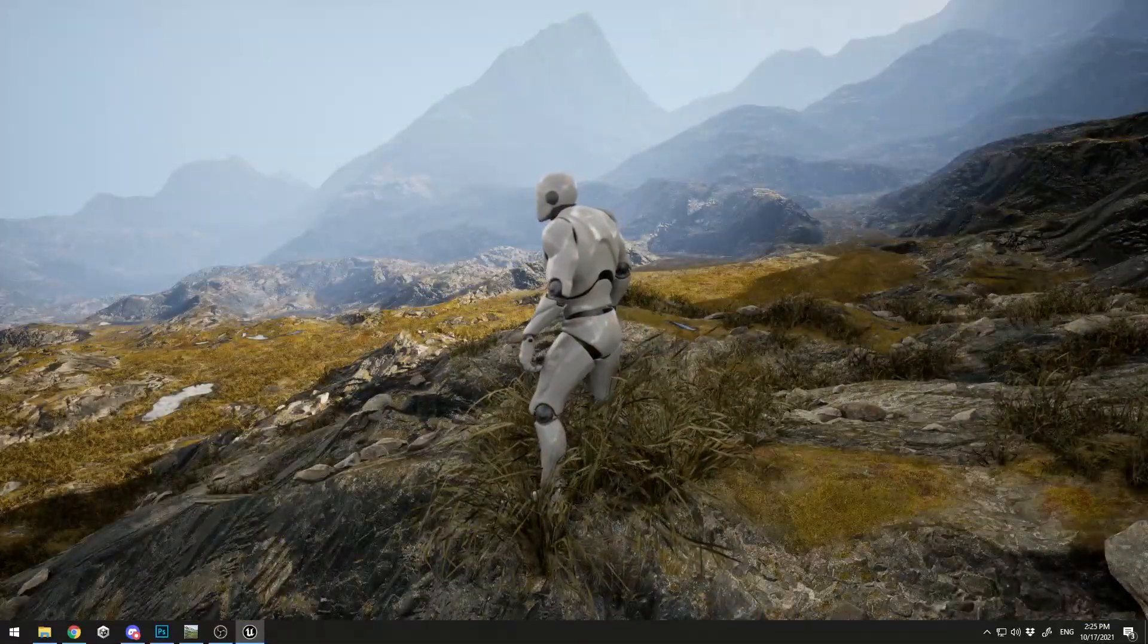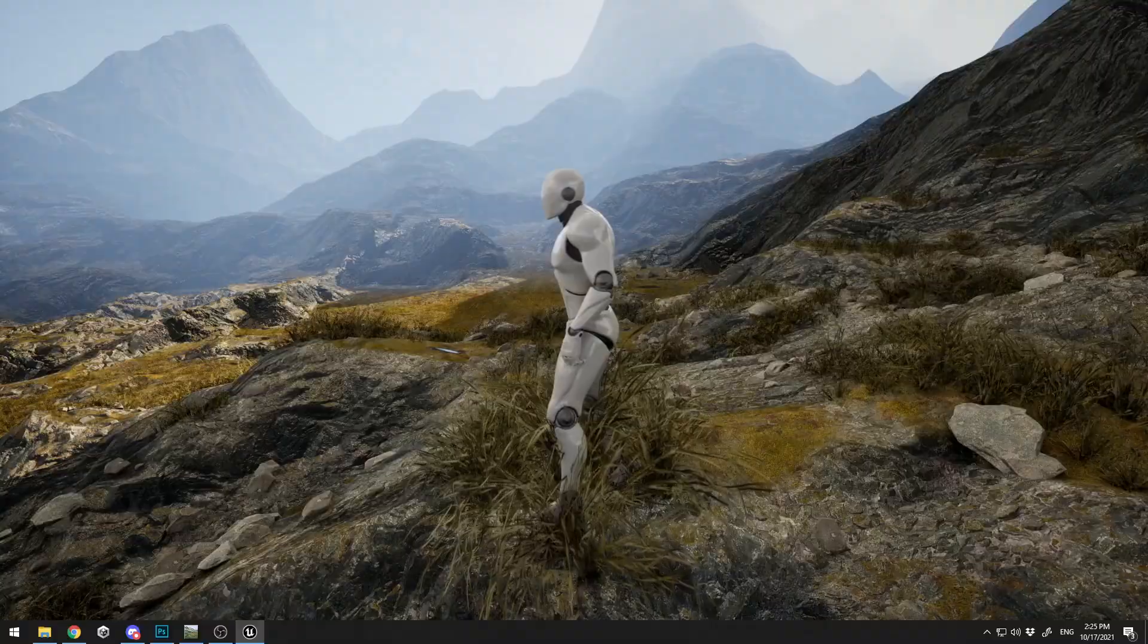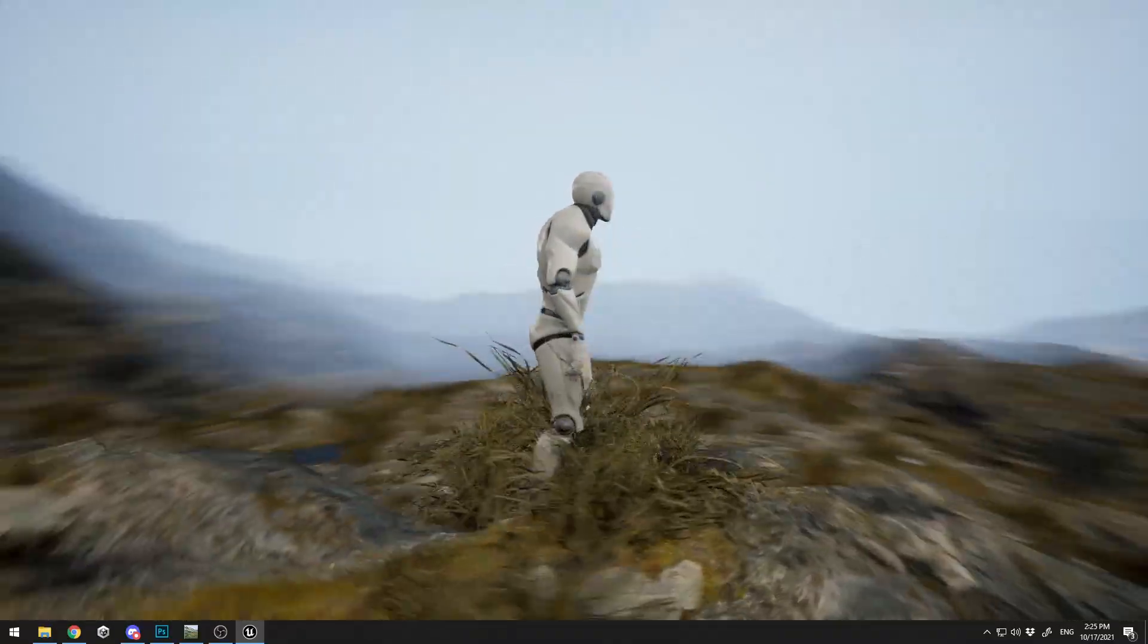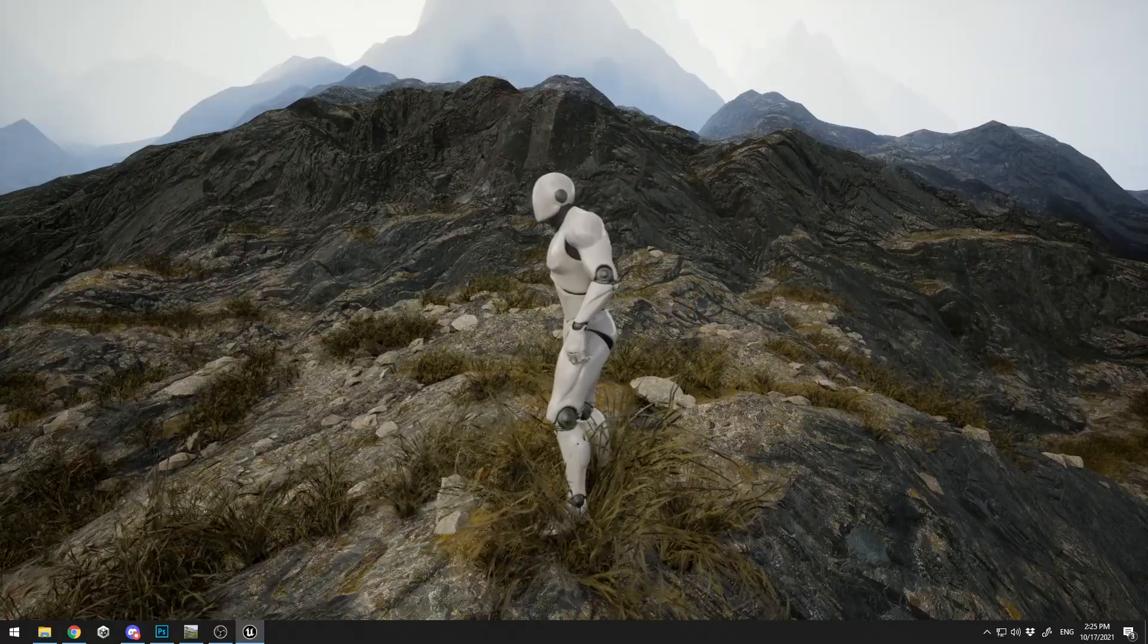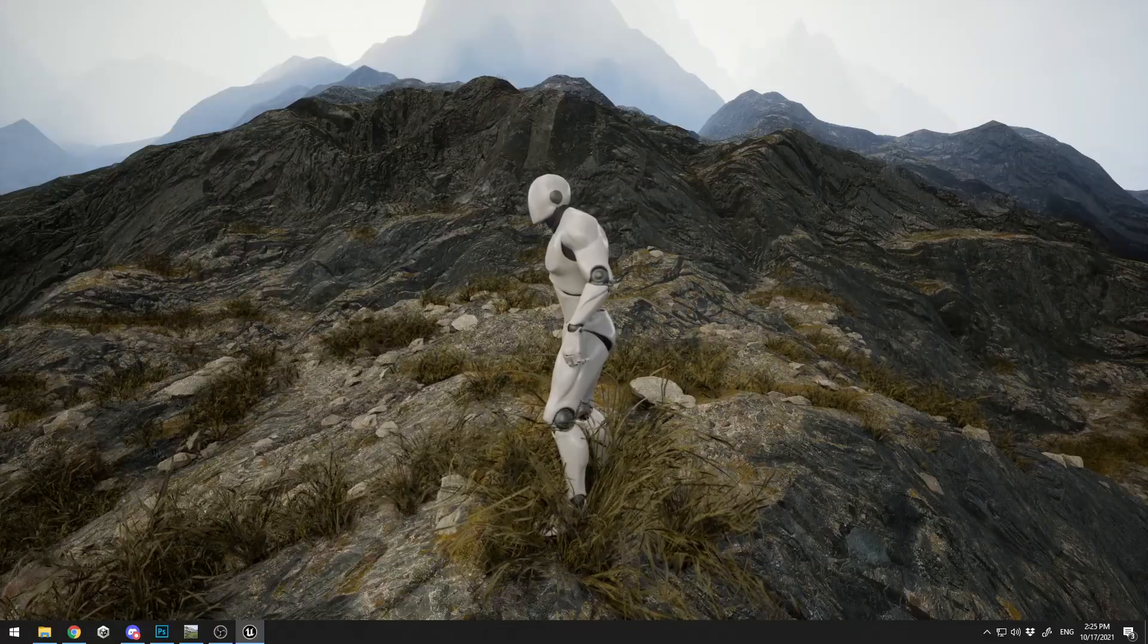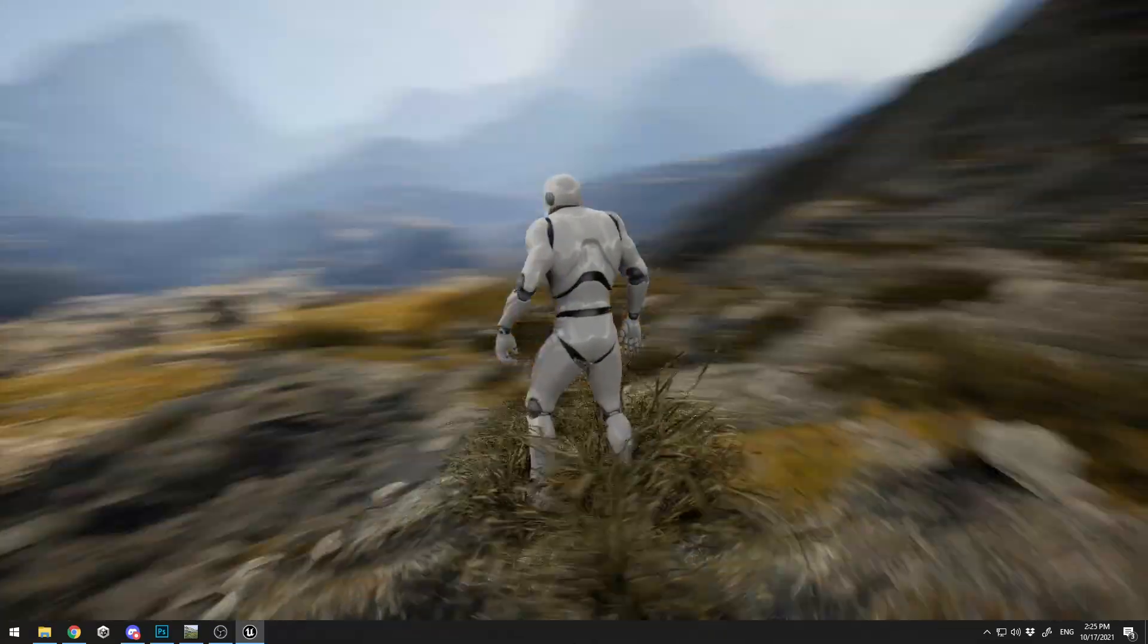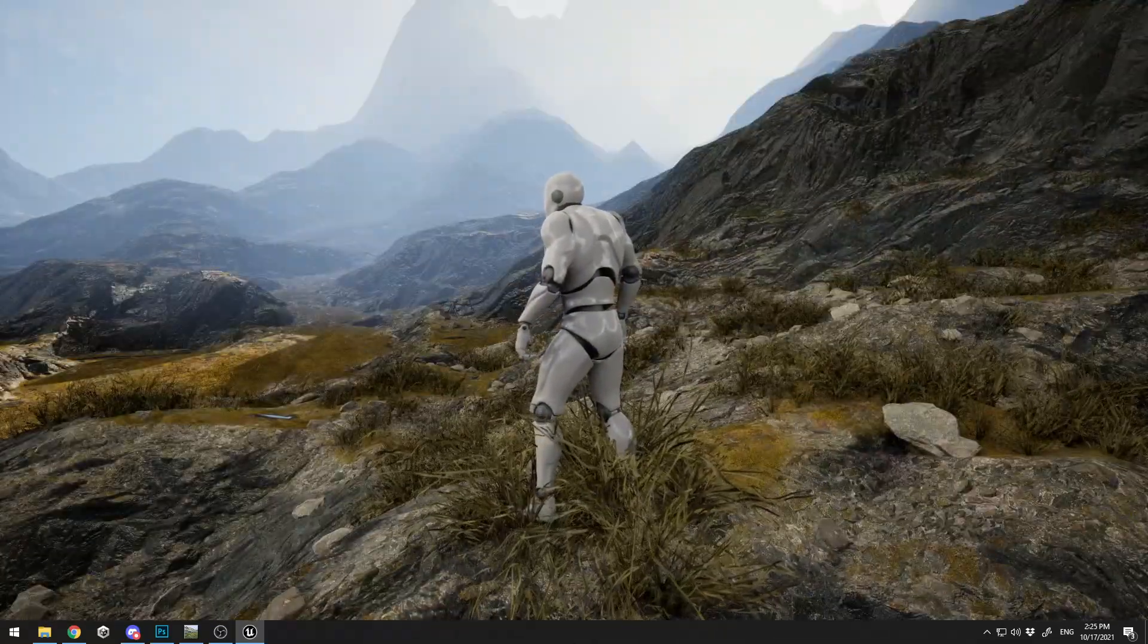Thank you guys for watching this pretty quick tutorial on how to create landscapes in Unreal Engine 5. If you like what you see, hit the like button, subscribe, and wait for my next content. Thank you guys, bye.